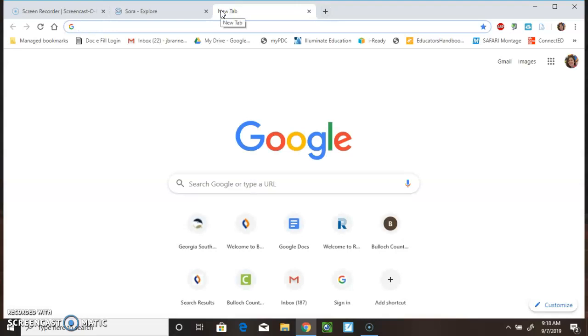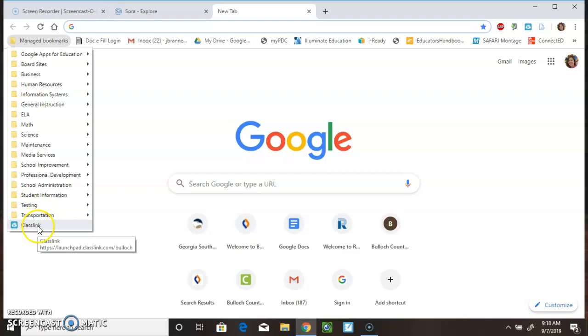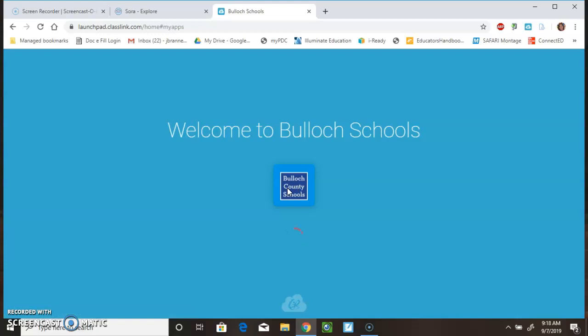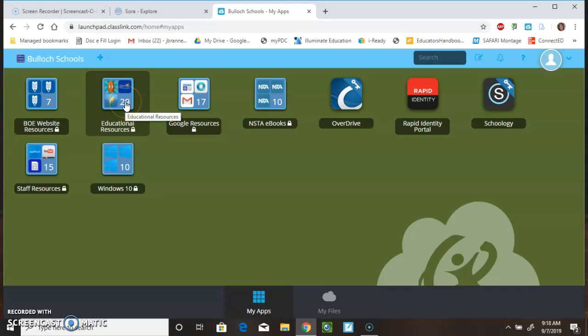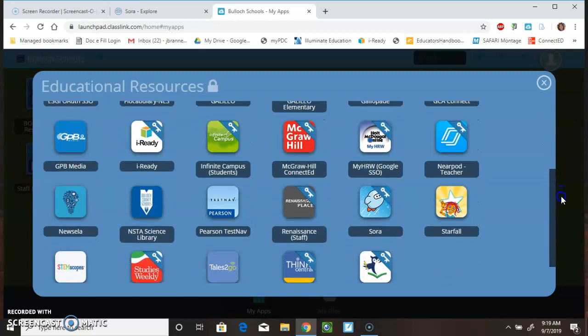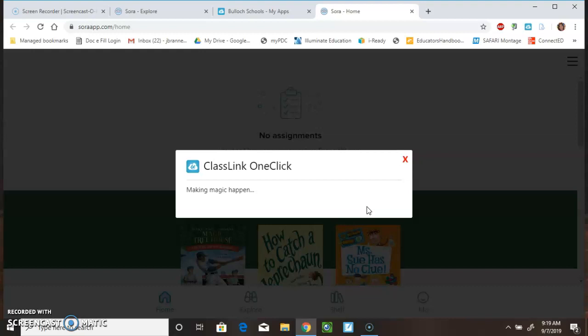The second way to get there is going to be to go to your managed bookmarks, go to class link, sign in to class link. When you see this screen, you're going to go to educational resources, then you're going to scroll down to the Sora icon.